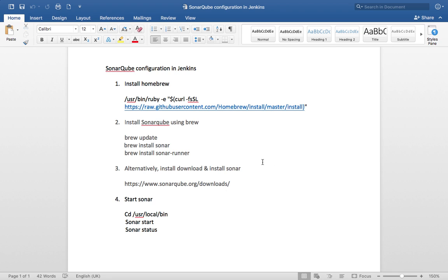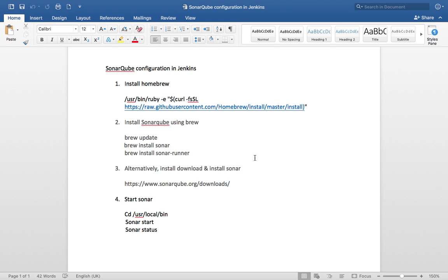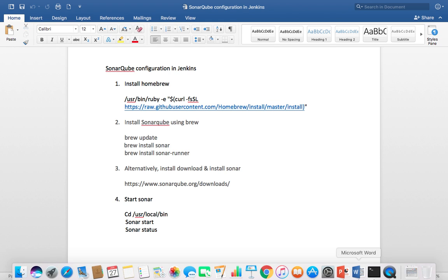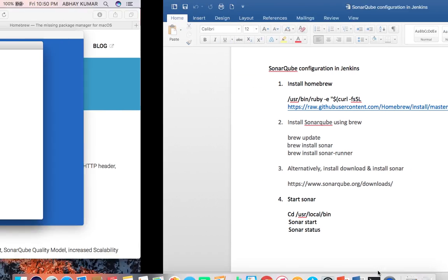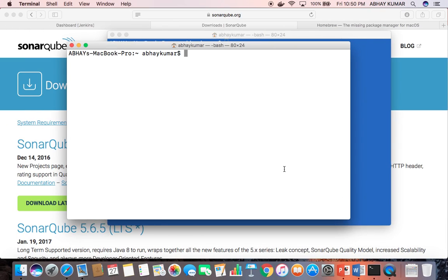Another option is if you are using a macOS machine, then you can install the package using Homebrew. Here I have used the Homebrew option and I have already installed SonarQube on my machine.